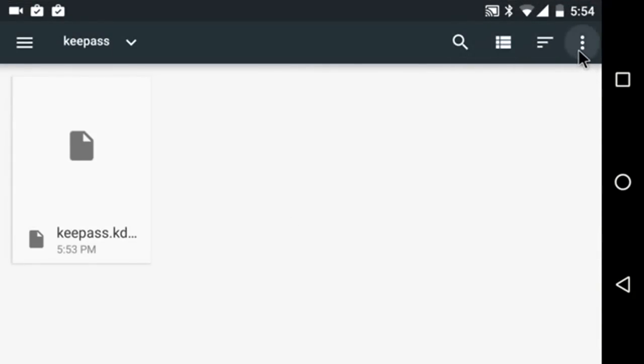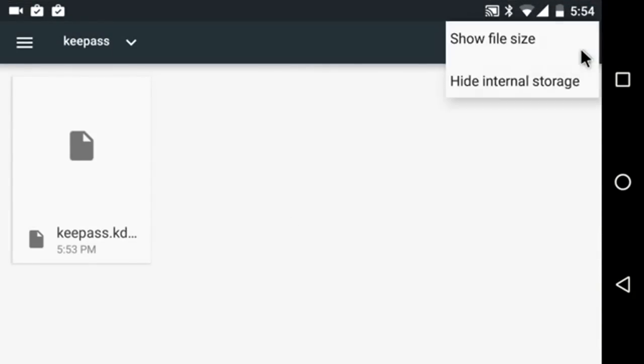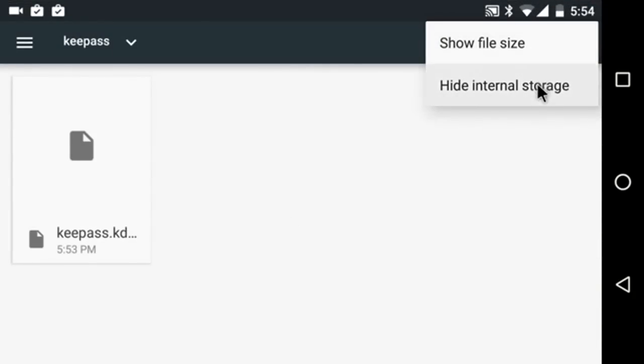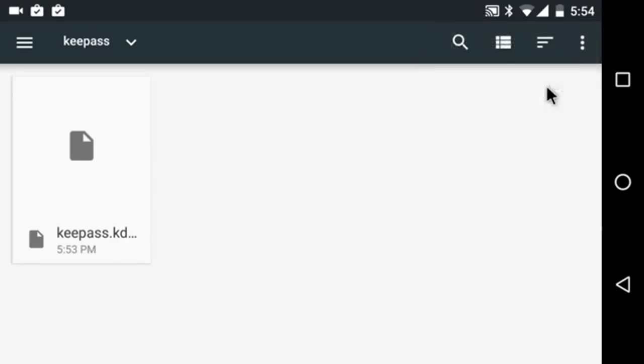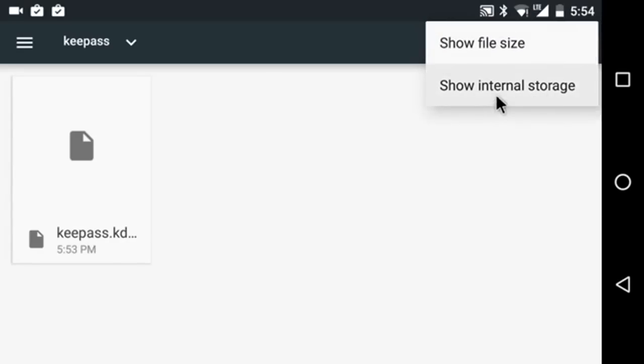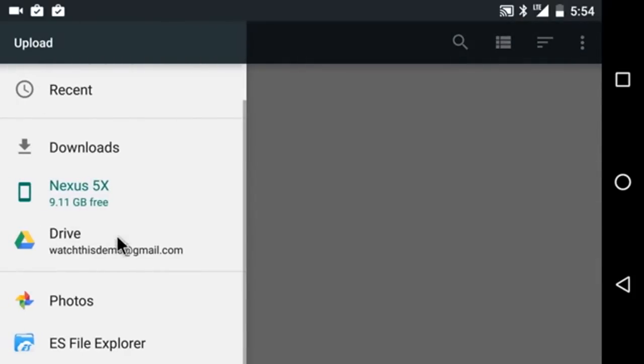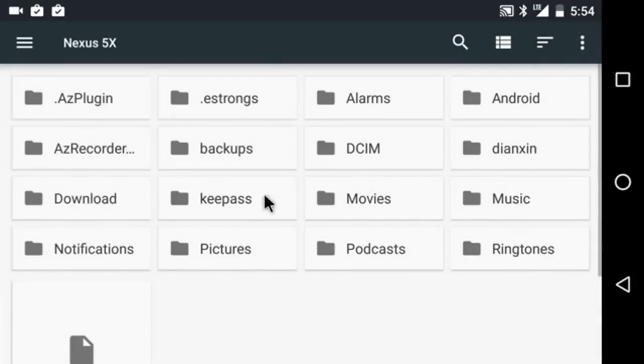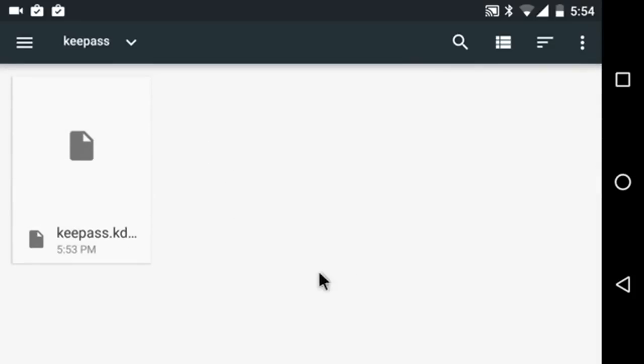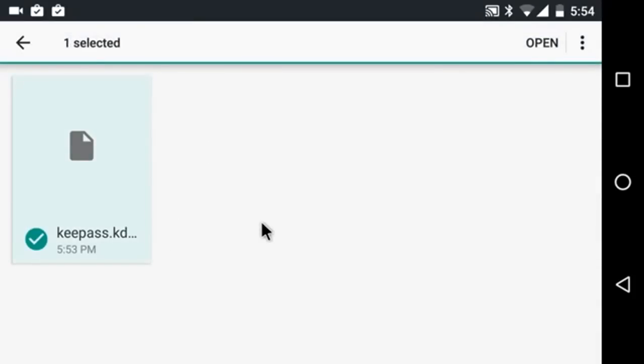Now, you have to hit the three stacks to show internal storage. I was already showing it there. Then you go into your device. Mine's the Nexus 5X. And you go to the KeePass folder. And this is the database that I just created. So I'm going to click on the open.